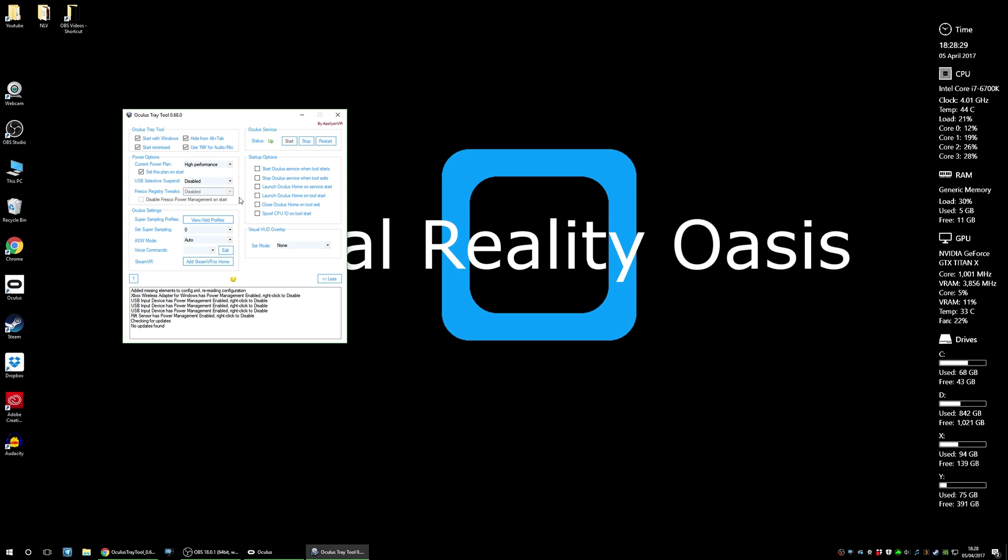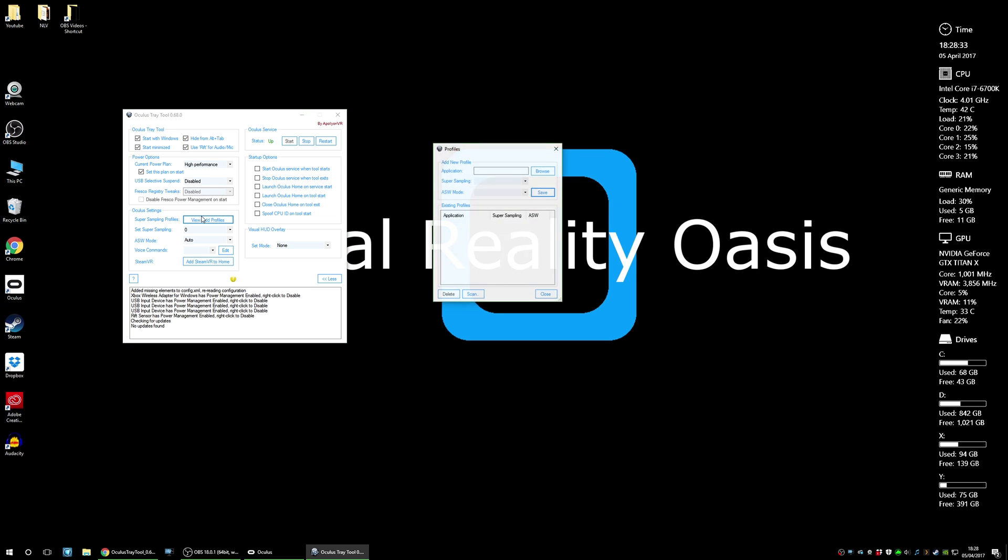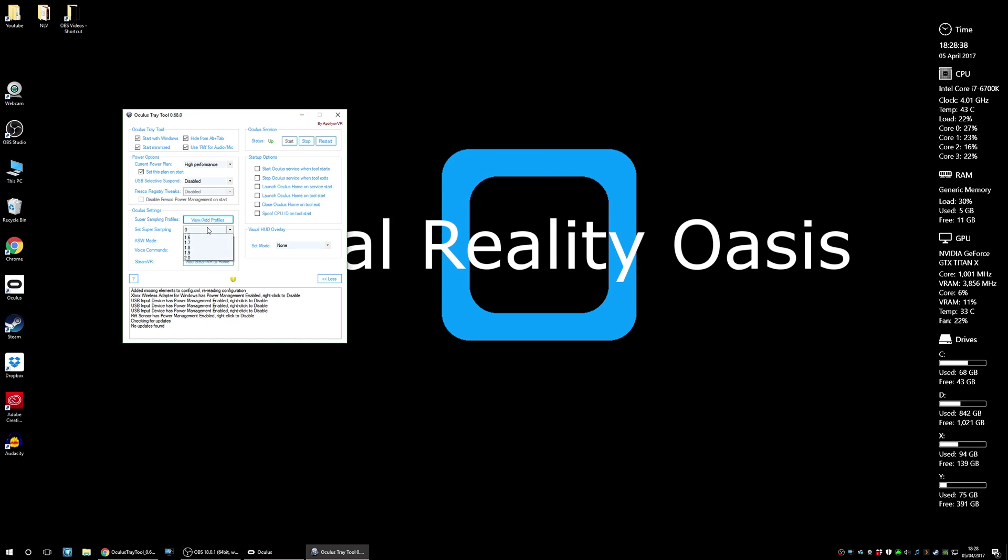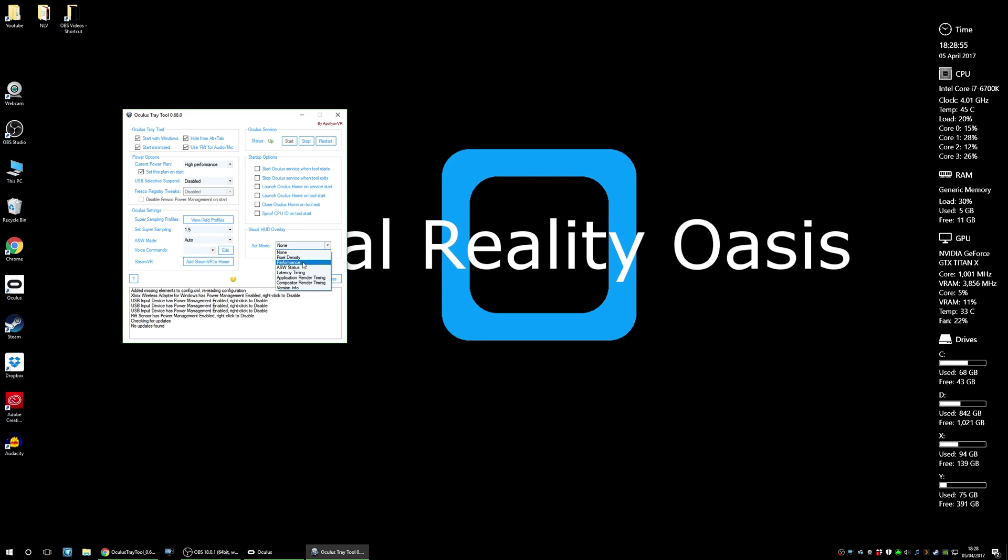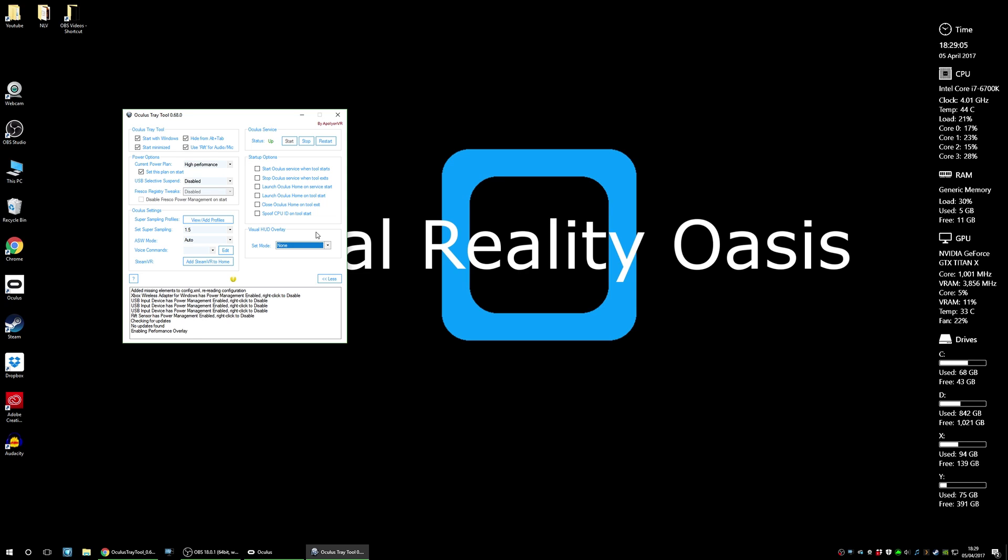Jump into the Oculus settings. You can set different super sampling profiles for different applications, but I set mine to 1.5 for all my applications. I'm running an old Titan X and I find this absolutely fine running all applications and I don't suffer any performance loss. If you wanted to monitor your performance within any application, you can jump to Visual HUD overlay and select performance. This will show you your frames per second within the actual Oculus Rift during using an application or a game, for example. It will show you your frames per second and then you can adjust your super sampling accordingly.